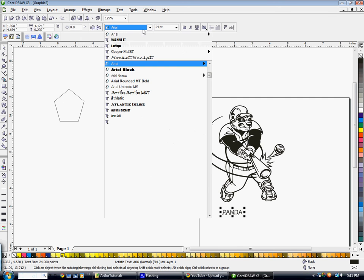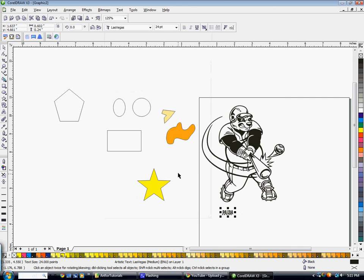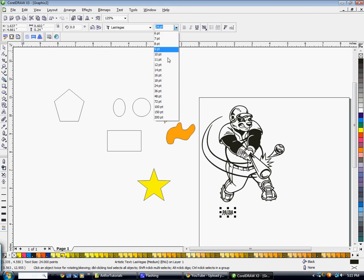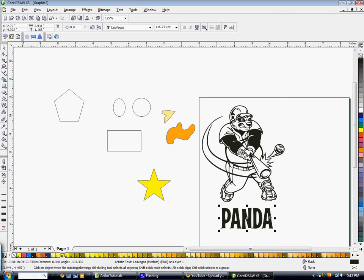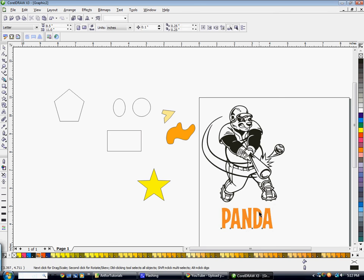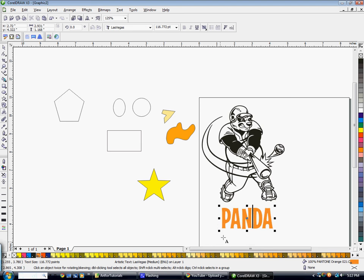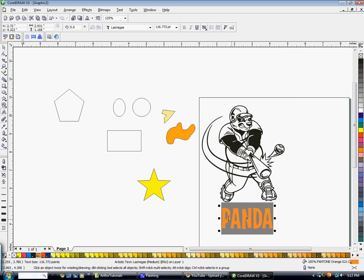Choose the font you want to use, and you can change the size up in the toolbar or just click and drag the corner to scale it. You can also choose a different color. And if you want to go back in to edit the text again, just double-click on it — it'll go back to the editing area where you can highlight and change it.